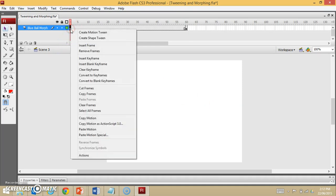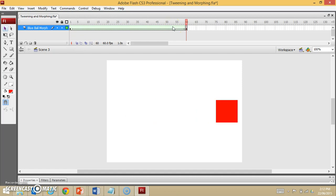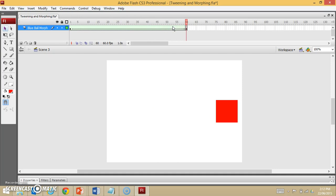So I'll go to frame 1, and we'll go create shape tween this time. And now when I run my animation, it turns the ball into a square. So that is a morph there.